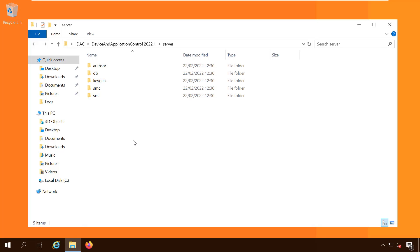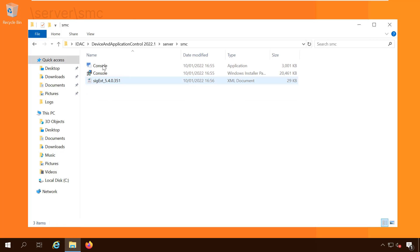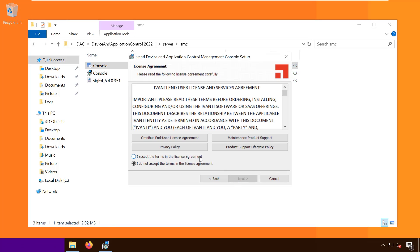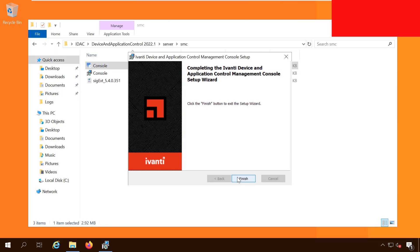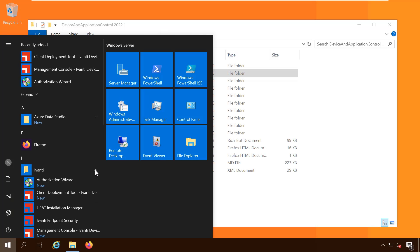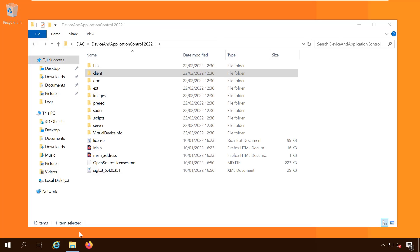Then we can install the SMC management console by running console.exe from the smc folder. The database, application server, and management console are now installed. We're making good progress. Let's start the management console.